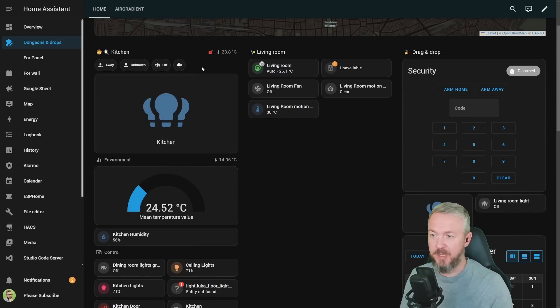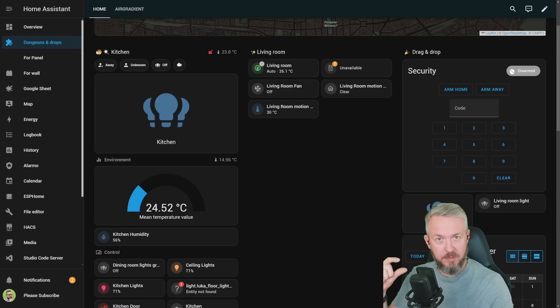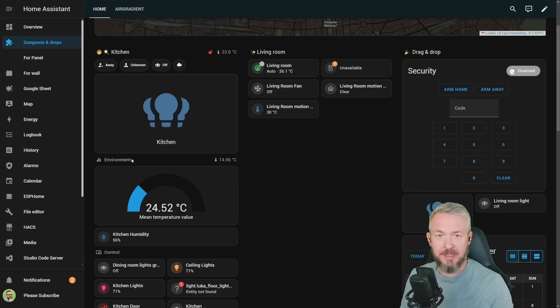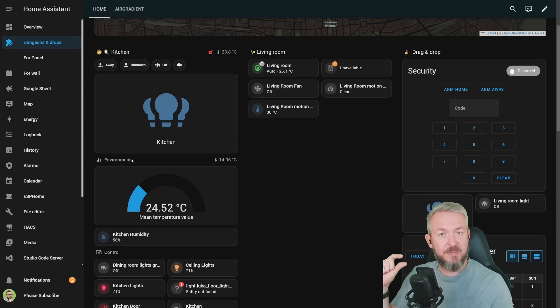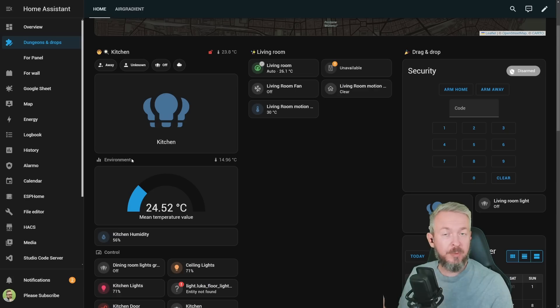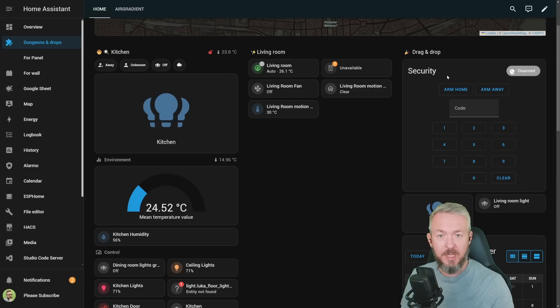For example, this one here is a full unit, one unit, and this subtitle is half unit. So this one is much smaller in size. But all you can do with the title, you can also do with subtitle.